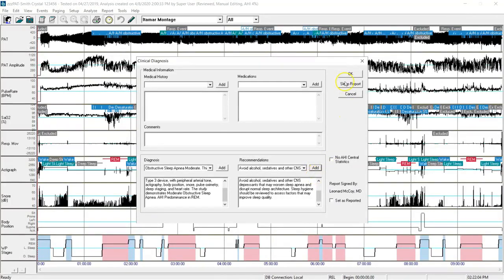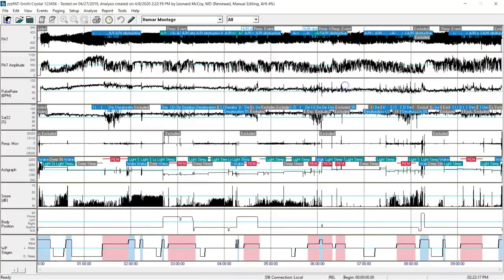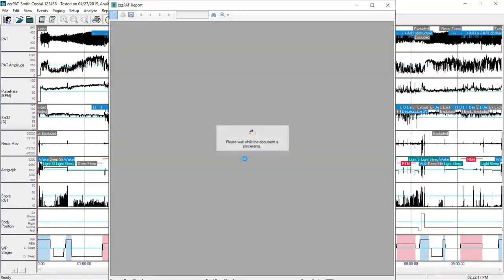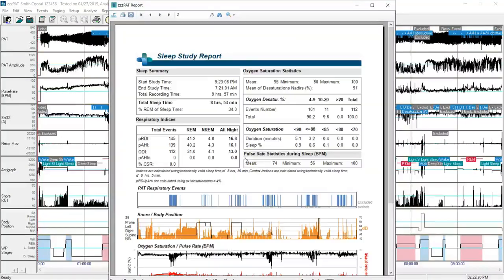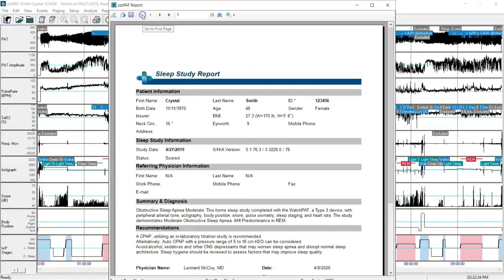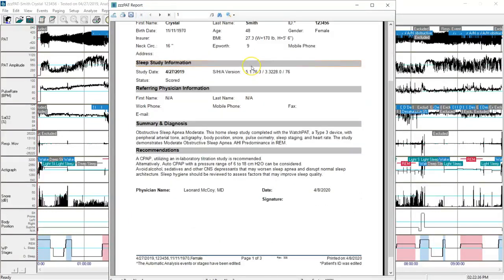I can click on the word sleep report and see what my present report will look like. Once it fully opens, I'll click the back arrow to go to the first page, and I can see my summary diagnosis as it now stands.